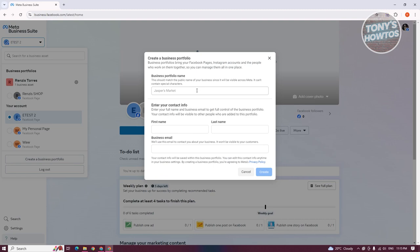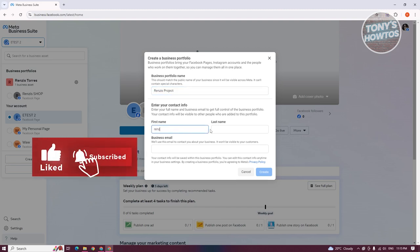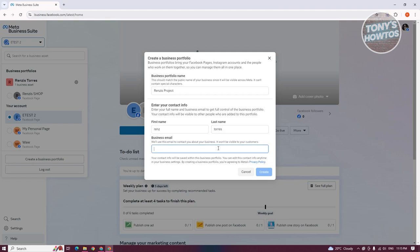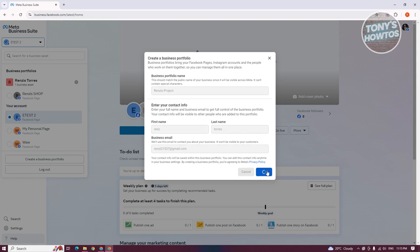We need to fill out all the necessary information. First, what is going to be the business portfolio name? For example, this is going to be my business portfolio name — let's say it is going to be 'Project.' From here, you can go ahead and add your first name, last name, and your business email. Now let's go and click on create.